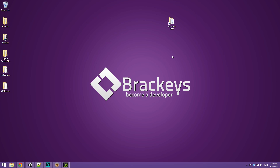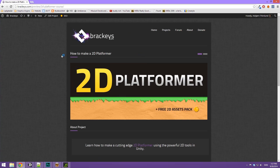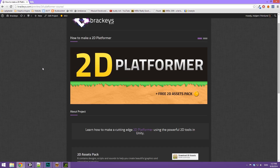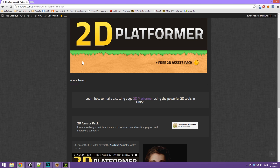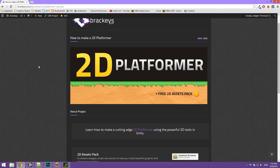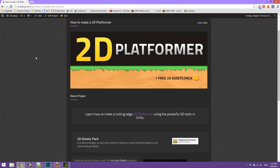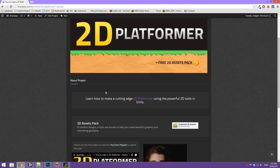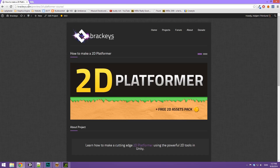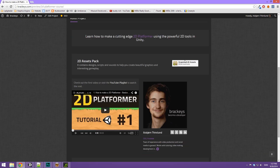As always, if you have any questions you can go to forum.brackys.com and you can download the asset that we're going to be using today — the muzzle flash from the 2D assets pack. So if you go to Brackys.com you can download it there.